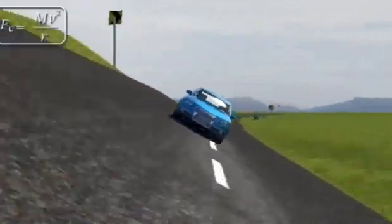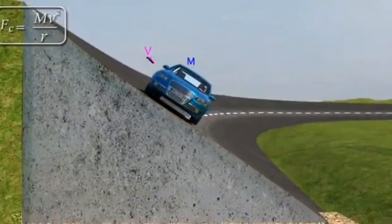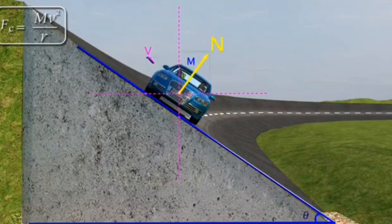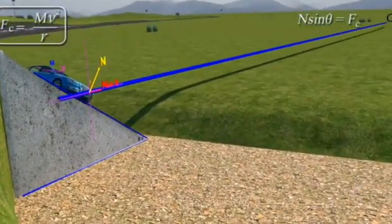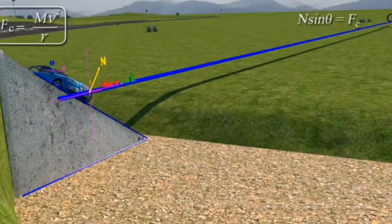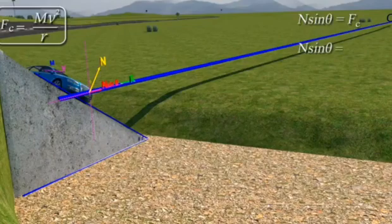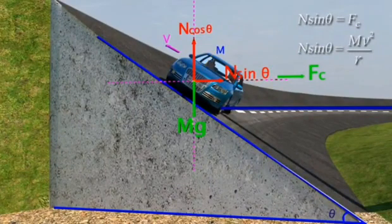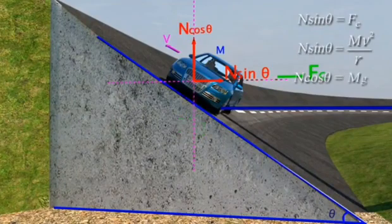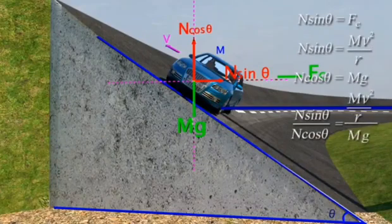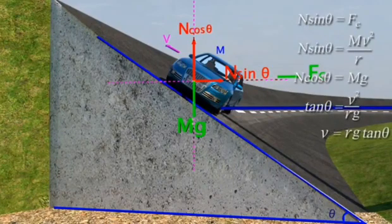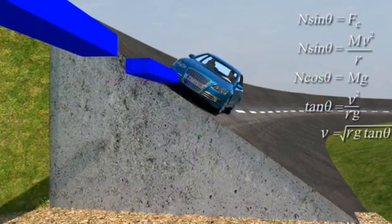In summary, consider a vehicle of mass m moving with speed v along a curved banked road. The outer edge is inclined over the inner edge through angle theta. The horizontal component N sin θ directed toward the center provides centripetal force: N sin θ = mv²/r. The vertical component N cos θ is balanced by the weight: N cos θ = mg. Taking the ratio gives tan θ = v²/(rg), so the most safe speed is v = √(rg tan θ).